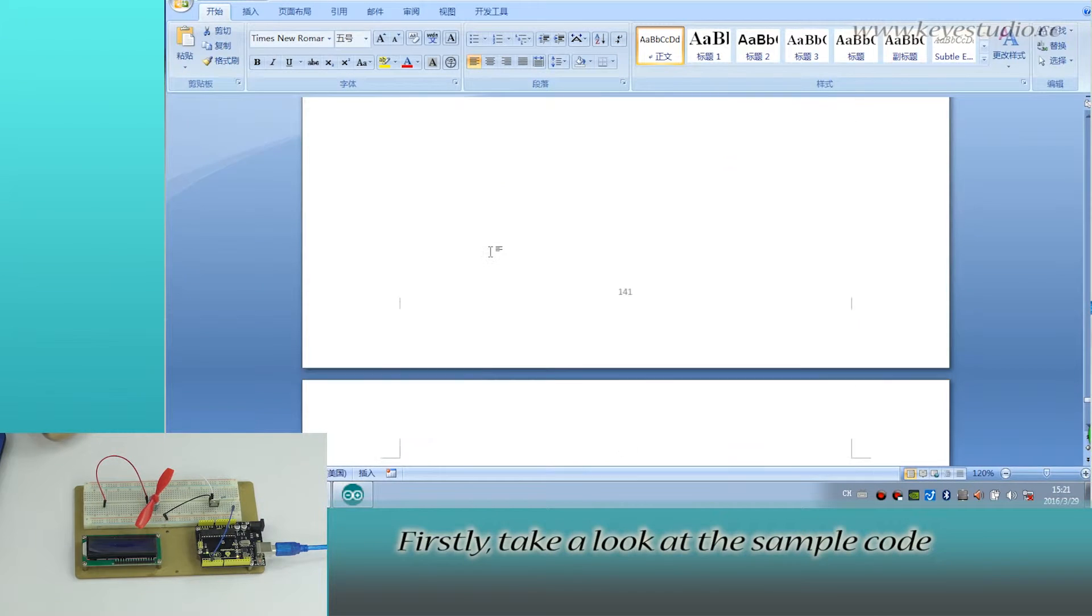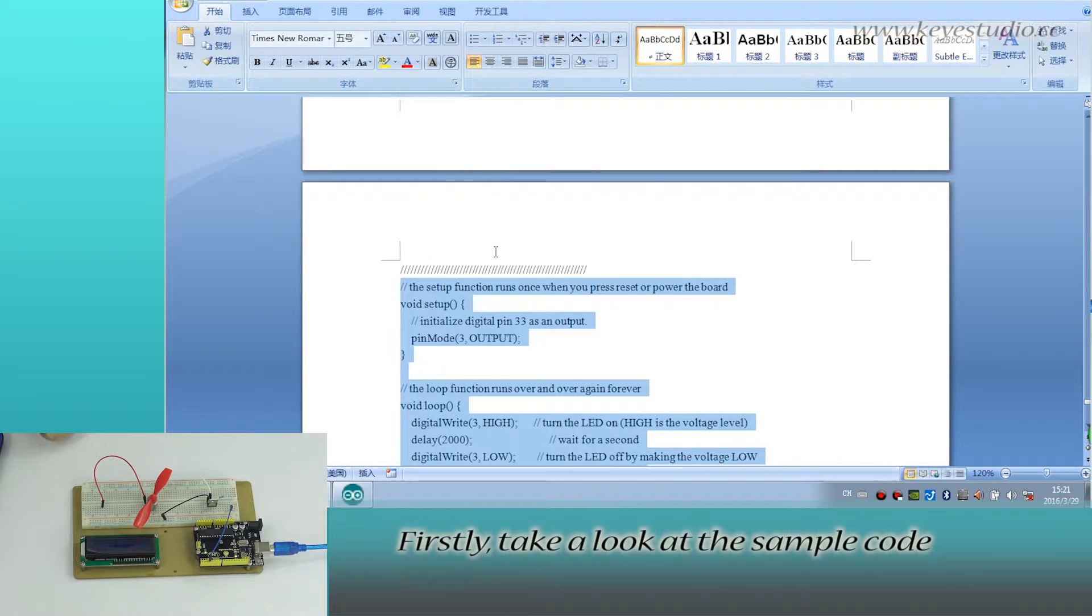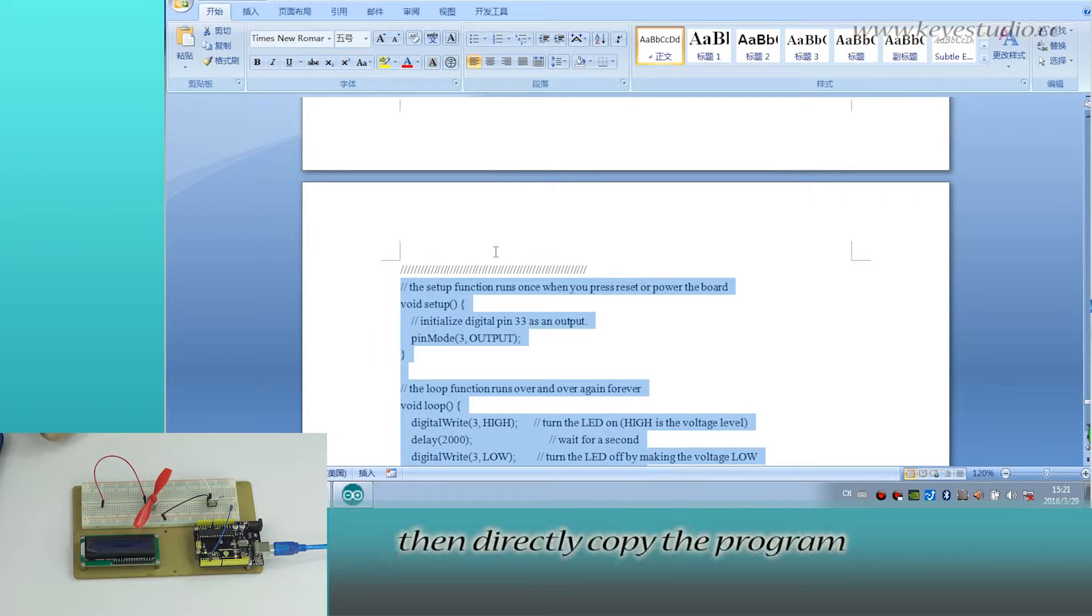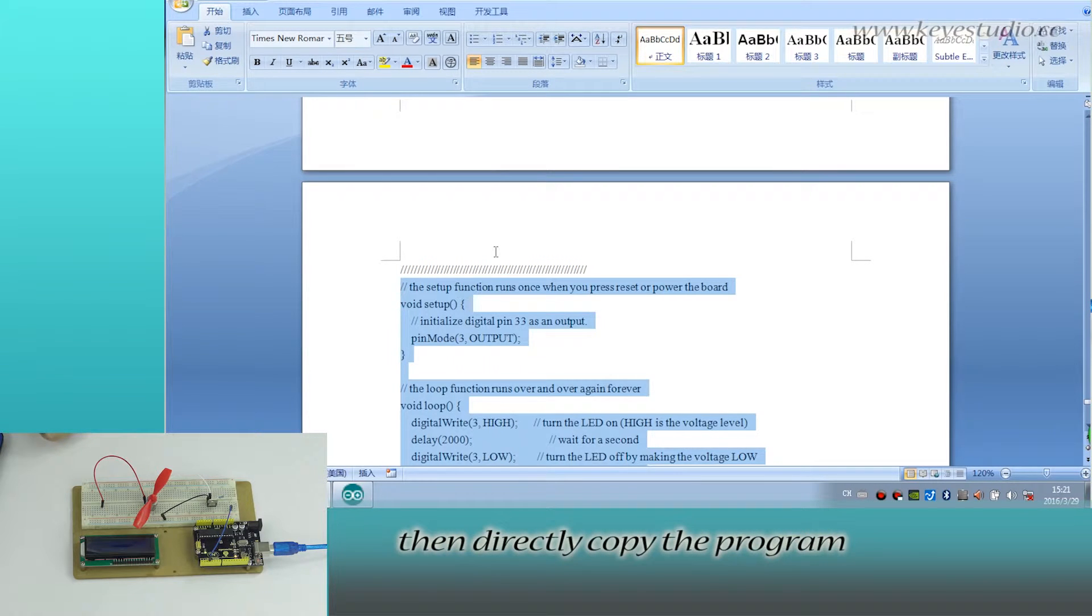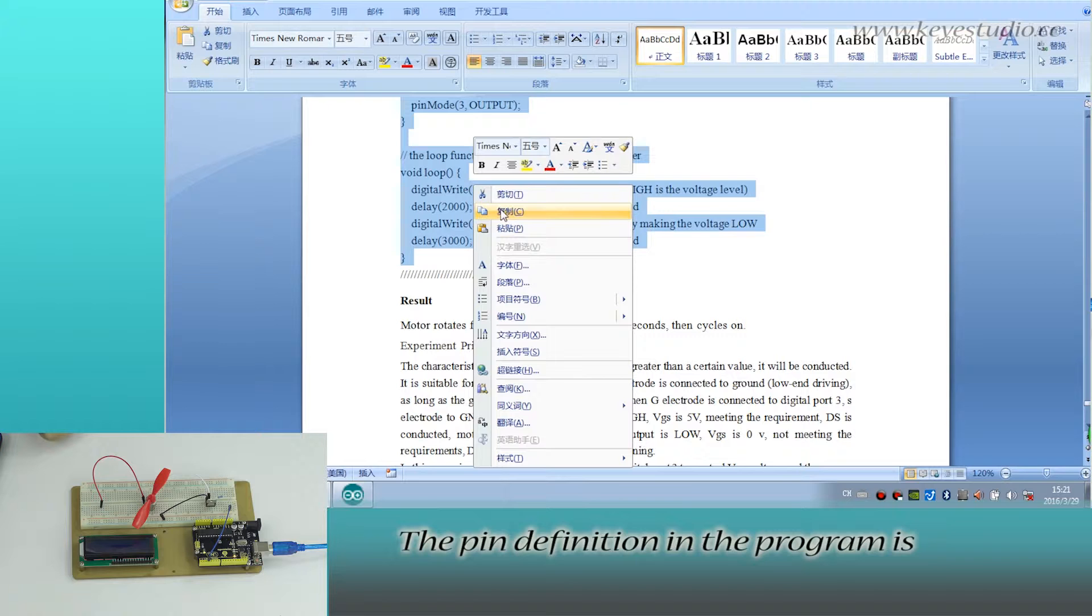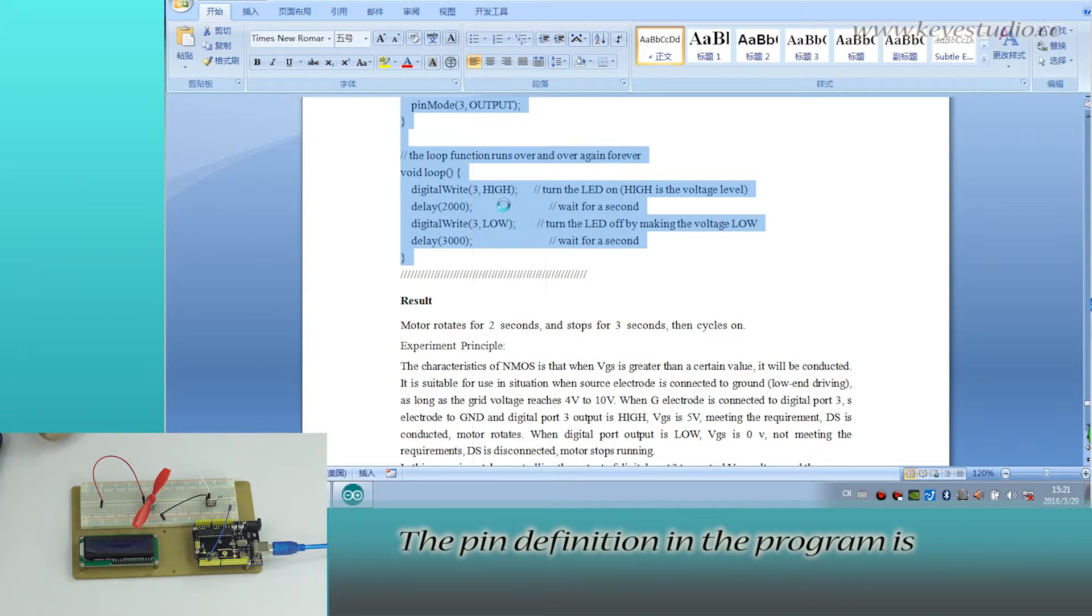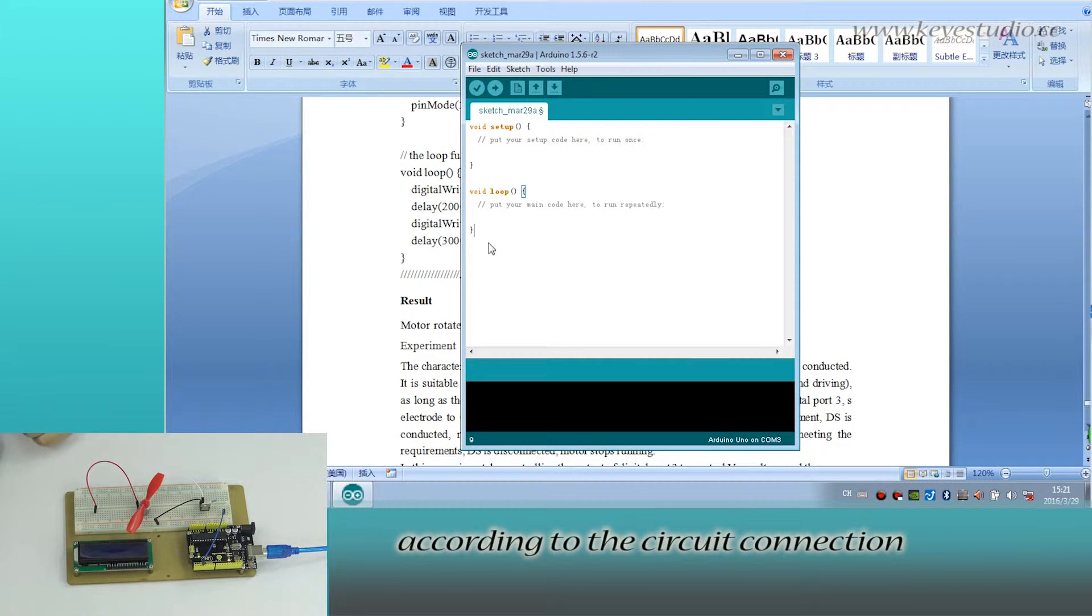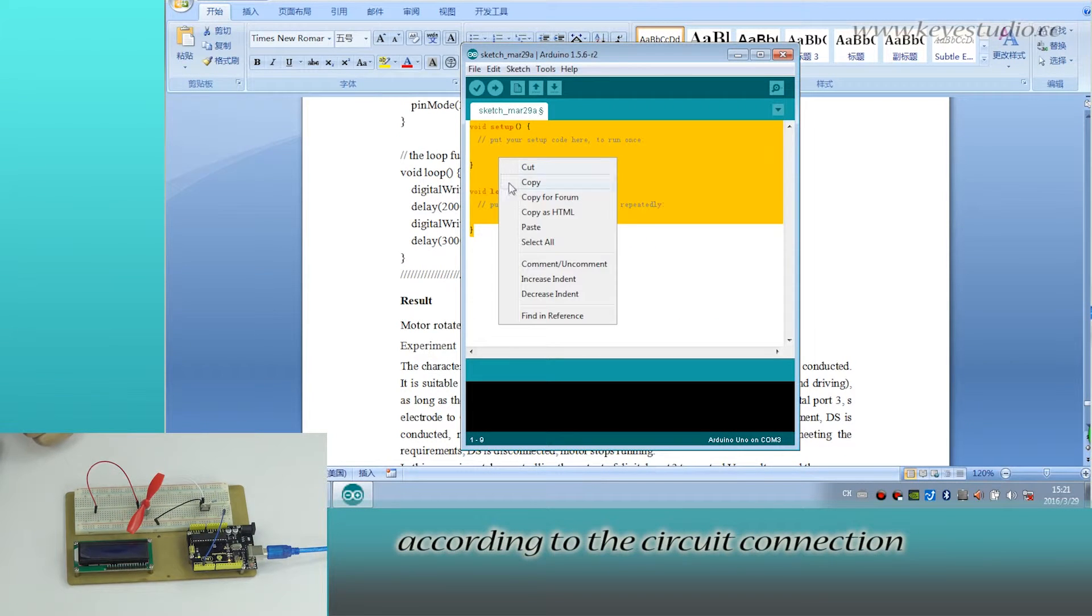First, take a look at the sample code. You can see no libraries needed. Then directly copy the program from the supporting file. The pin definition in the program is according to the circuit connection.